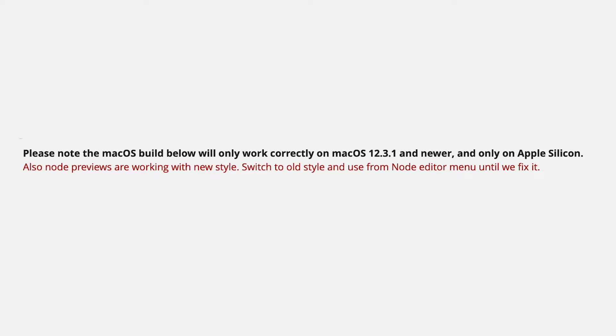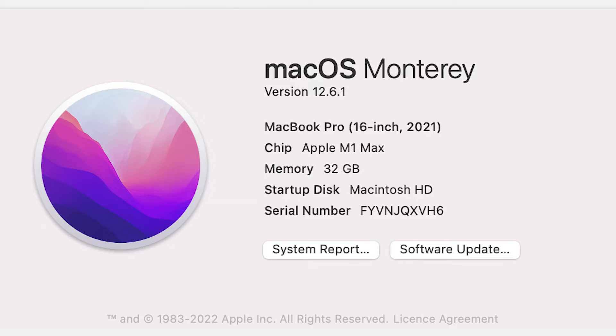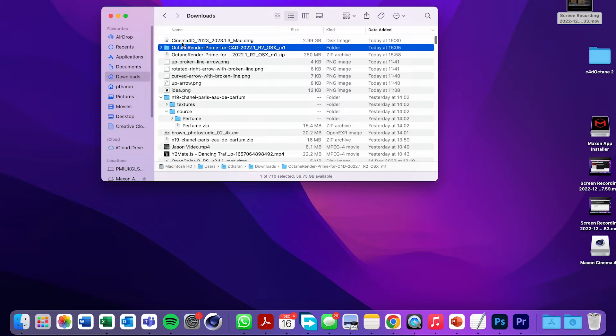Disclaimer time, this will only work for Apple Silicon, so that's M1 and M2 chips. So no AMD cards and only for macOS 12.3.1. I'm doing this install on Monterey, but I'm sure it will be exactly the same for Ventura.